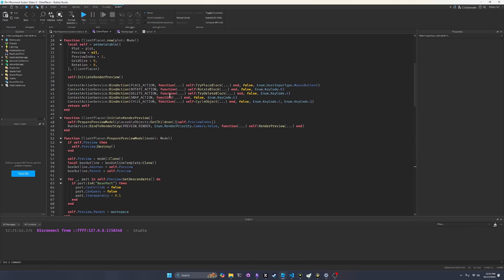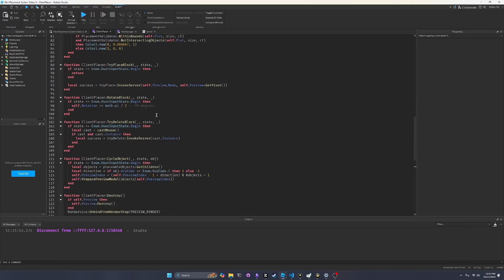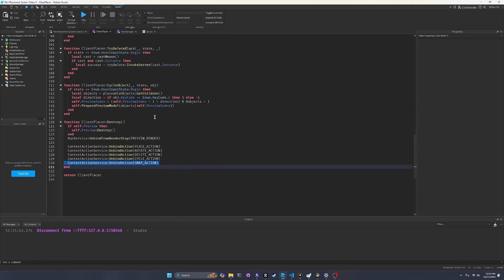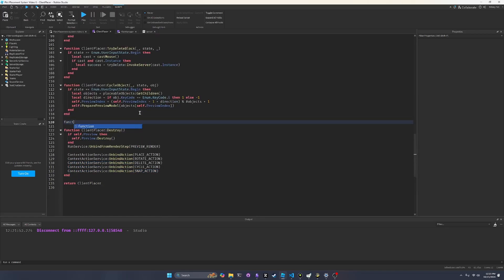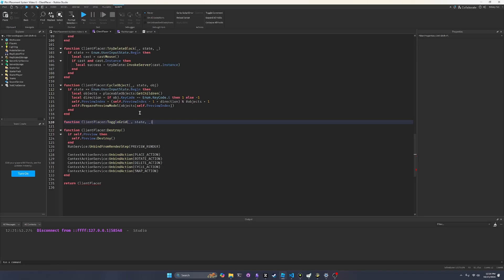And so now, let's go and implement a new function. I'm going to put it right above destroy. So function, client, placer, toggle grid. Toggle grid. So this will toggle the grid on and off. And then all we care about is the state, so I'm just going to put underscores in all the other parameters.